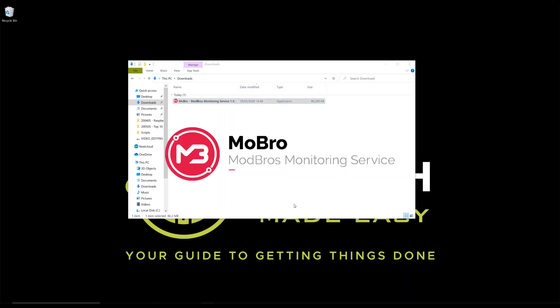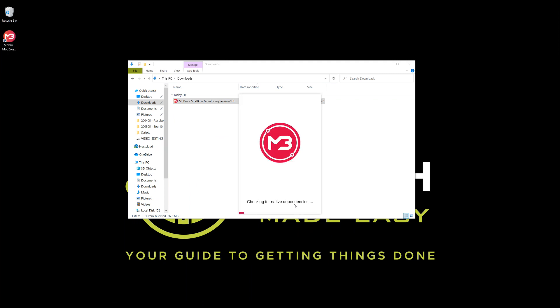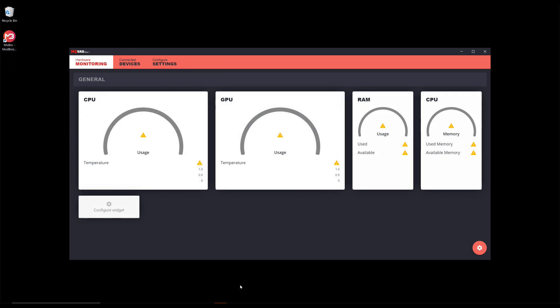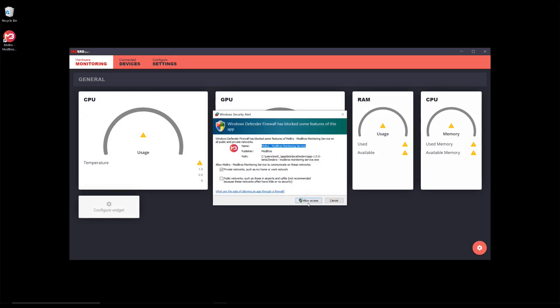The first step is to install the server application on the PC you wish to monitor. This is a straightforward installation and leaves you with a server app which you can access from the taskbar on your Windows machine.